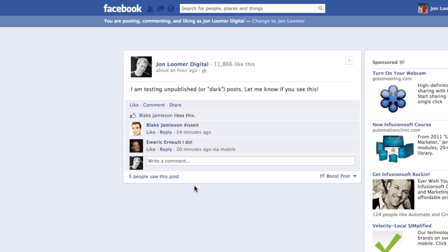And know that when someone does comment on or like it, you'll receive a notification as you normally would.